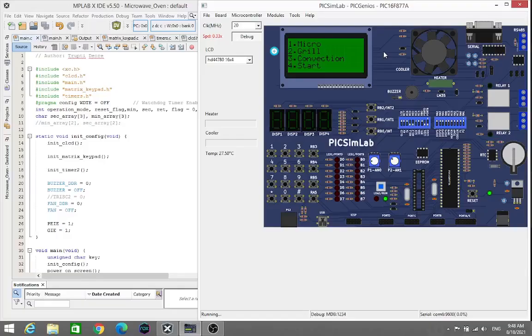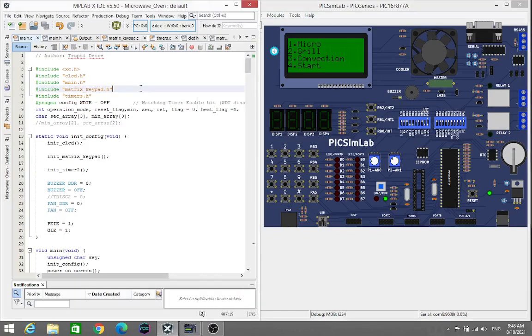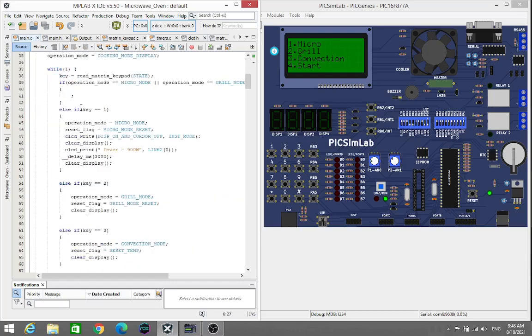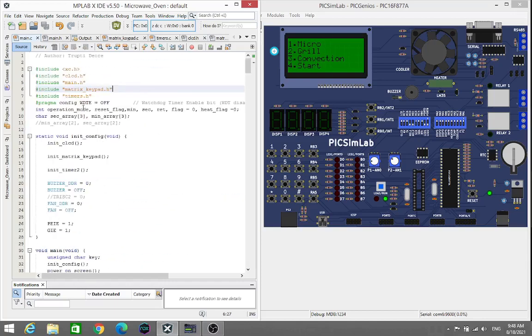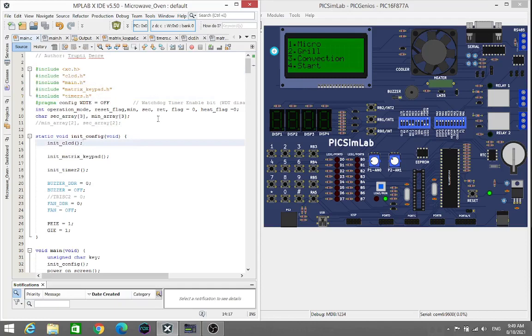Let's move towards our demonstration of Microwave O1. Here we can see I have used two software. First one is the MPLAB XIDE. This software is used for programming purposes. Here I have written the whole code into the main.c and included all the files.